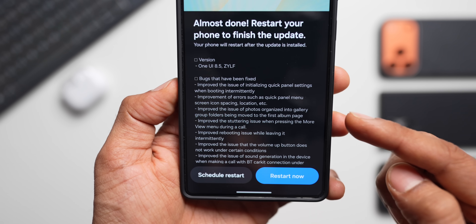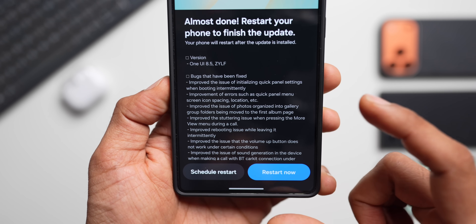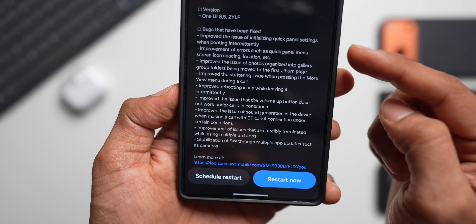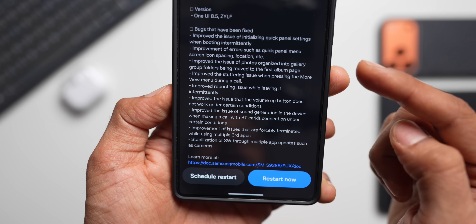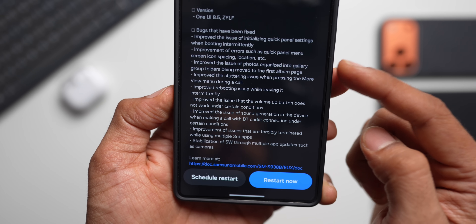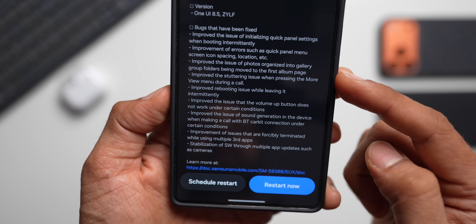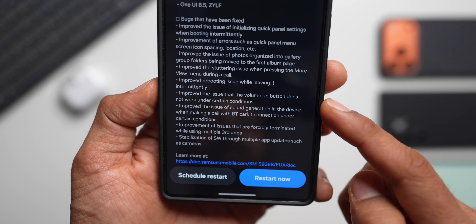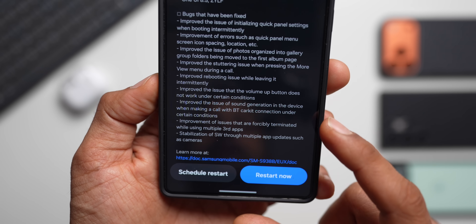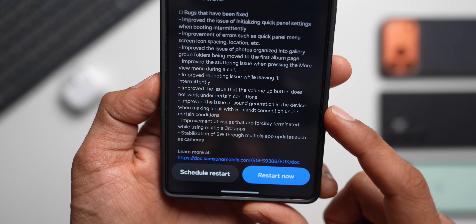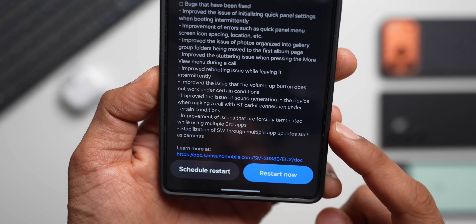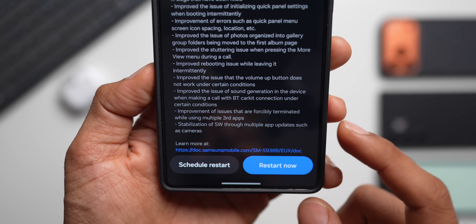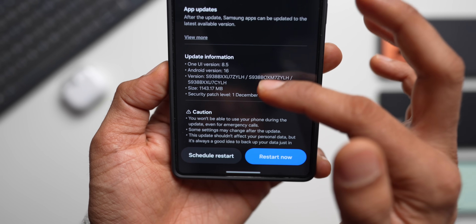If you're downloading here in India and Poland, you will see the entire changelog with all the new features. If you're residing in the US, UK, Germany, or a couple more countries, you'll see this page with a lot of bug fixes: improvement of quick panel settings when booting, quick panel menu icon spacing, gallery group folder issues, stuttering when pressing more view during calls, rebooting issues, volume up button not working under certain conditions, sound generation issues when calling with Bluetooth car kit, force-termination of third-party apps, and camera app stabilization. So there are no new features in Beta 2 for those regions — it's all bug fixes.